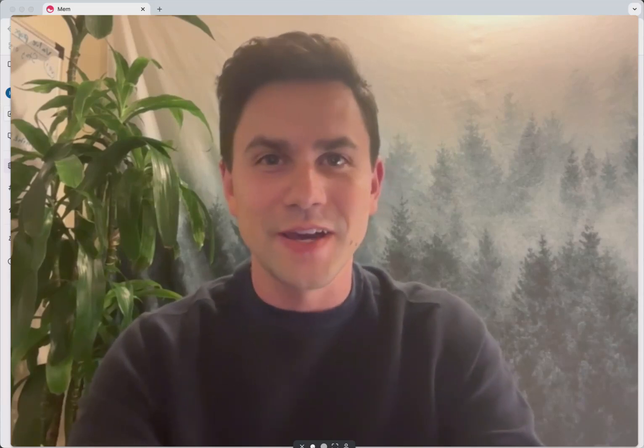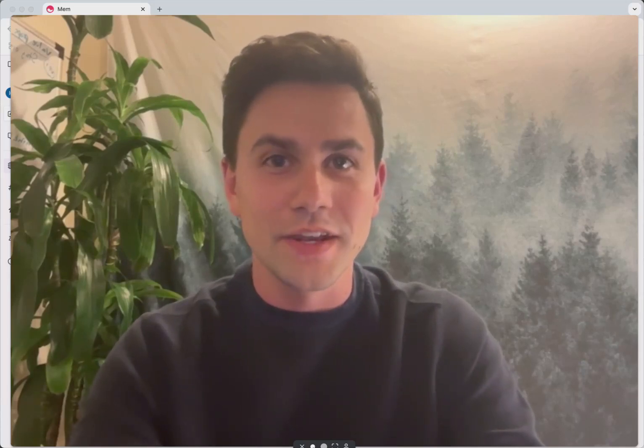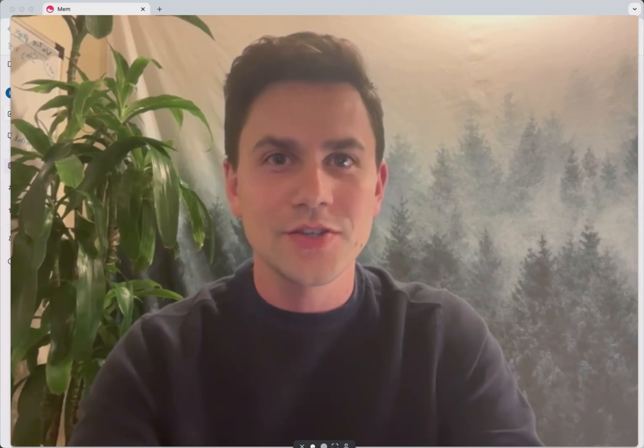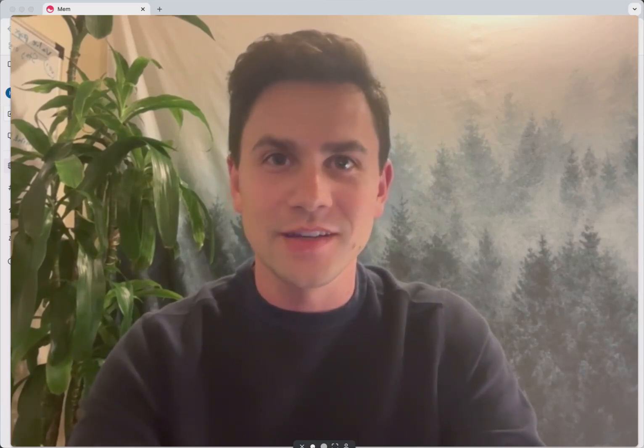Hey, I'm Kevin, founder and CEO of MEM. And over the next few minutes, I'm going to show you how you can actually get meeting notes created for you in MEM after every single meeting automatically.